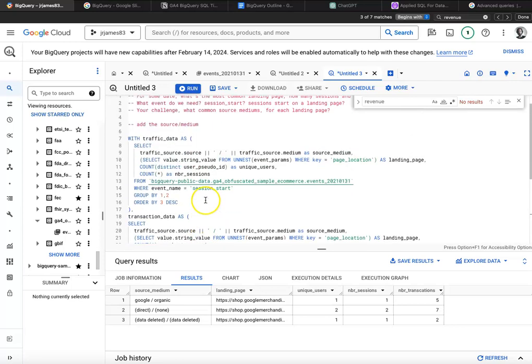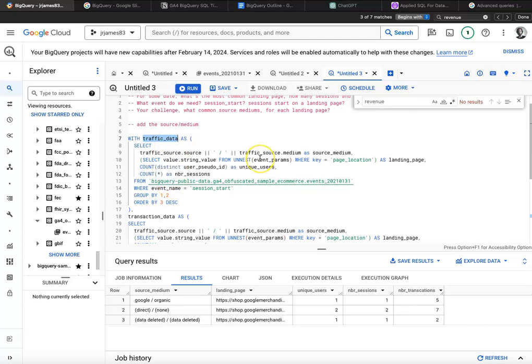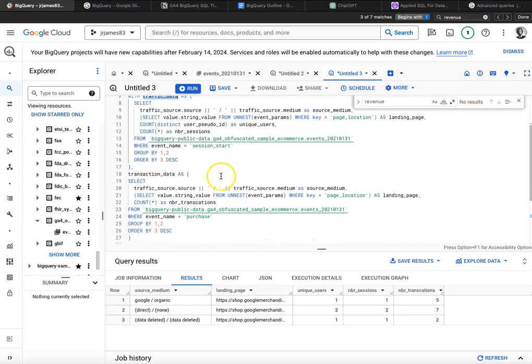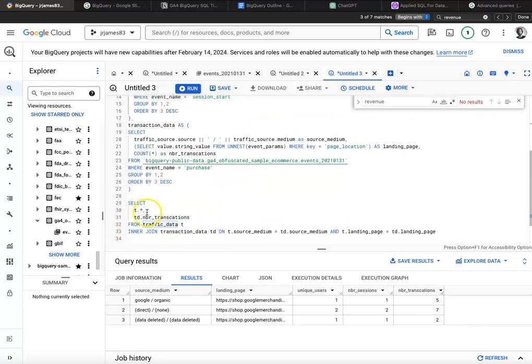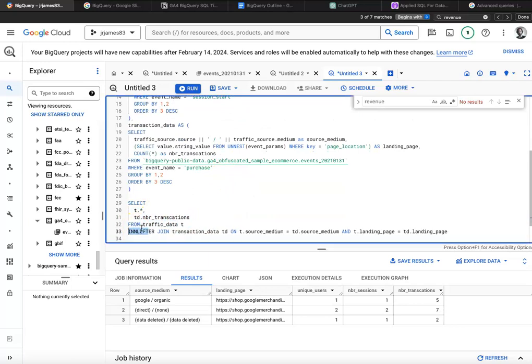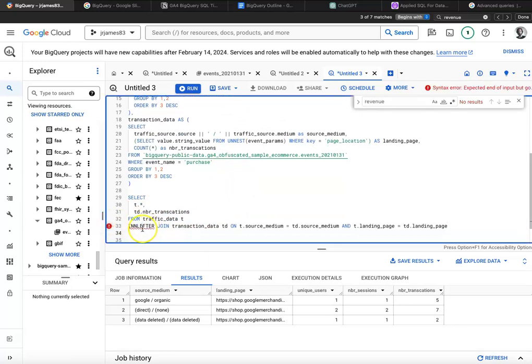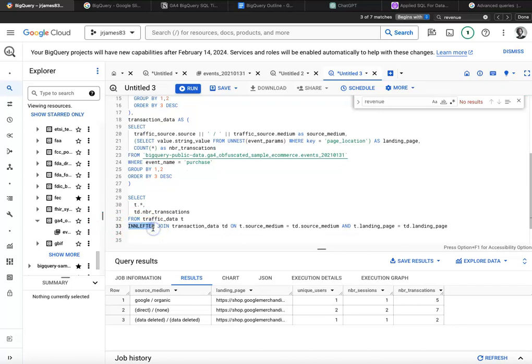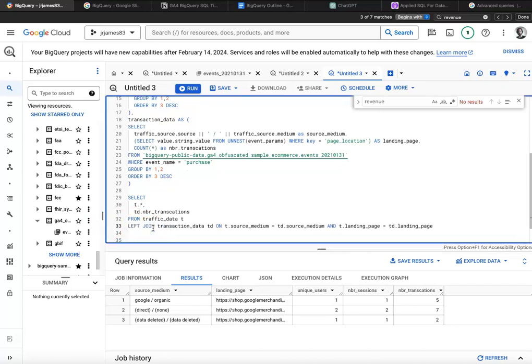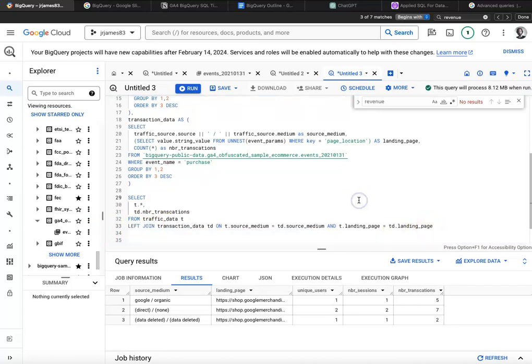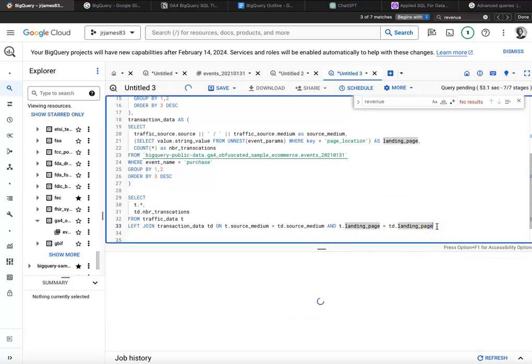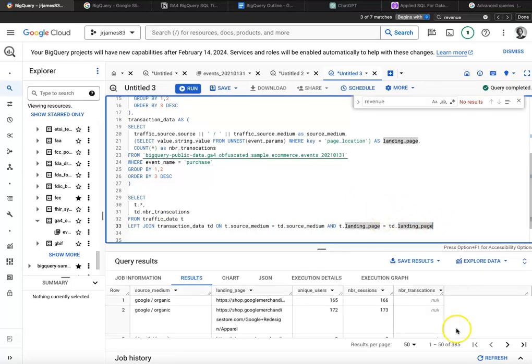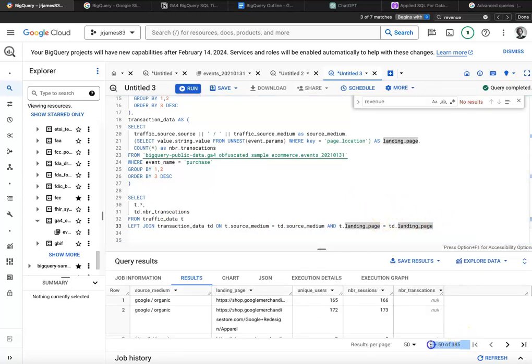Just remember that the inner join collapses the data to rows that are common between the tables. Most rows from traffic are likely not going to have a transaction. Most e-commerce conversion rates are 1%, lower than that sometimes. In different niches you might have higher conversion rates, five to 7% sometimes, but generally they're pretty low. So what we want to do is make sure we do a left join between traffic data and transaction data. And then we'll see that we have our 385 rows again. You can see 385 rows.